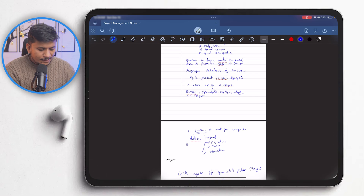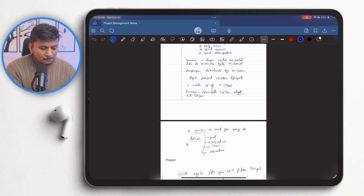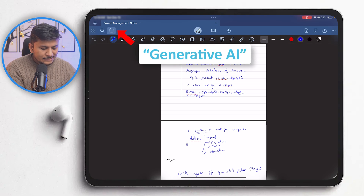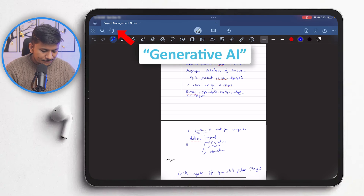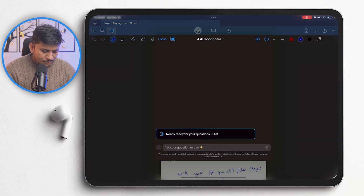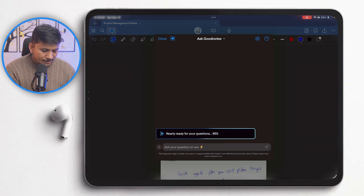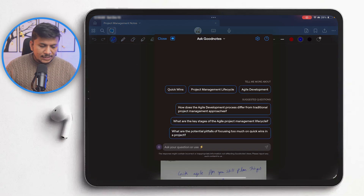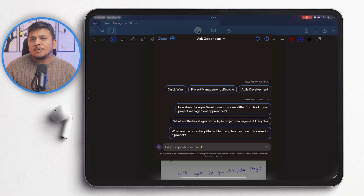If I look at the top left side, there is this icon, which is the generative AI button. What we need to do is click on it, and then it will go through our entire document and create all relevant questions related to my notes.